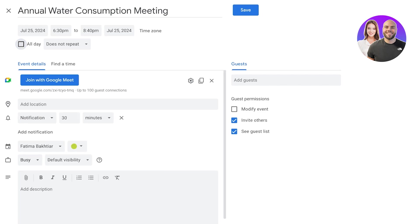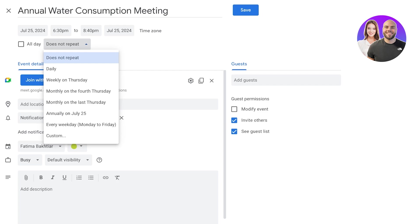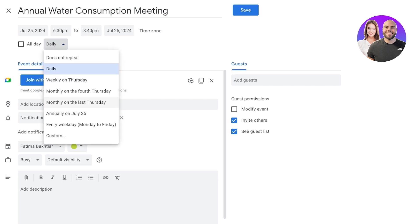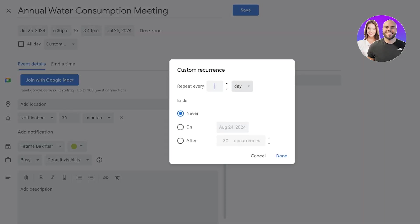Then you also have recurring meetings that you can set up, which means that if there is a meeting that is meant to happen every week or every two weeks, every three weeks, you can set that up as well. So you can set up daily meetings, weekly on Thursday, monthly on the fourth Thursday, or even custom. So let's say I want to get a team brief after every 10 days. So I can set that up and by default it will schedule a Google Meet for that particular duration of days.